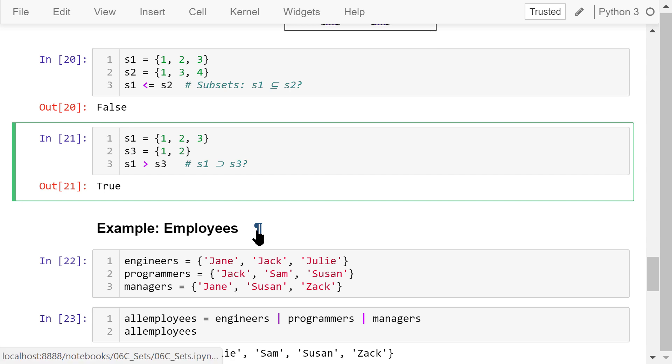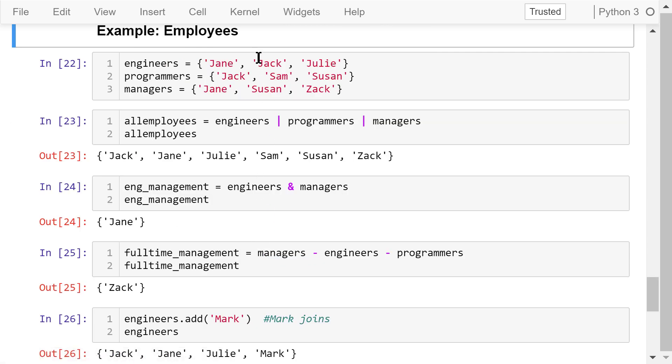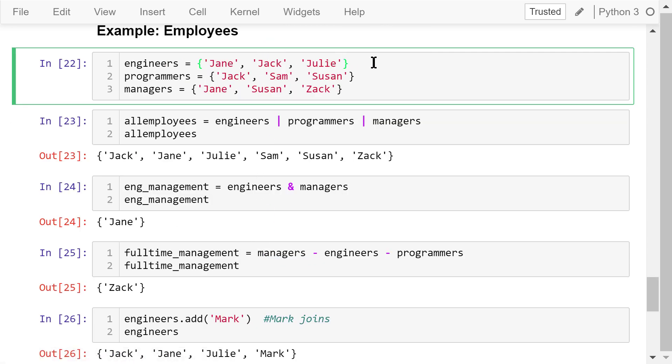Let's see a comprehensive example of set operations. A company has three engineers, Jane, Jack, and Julie. Three programmers, Jack, Sam, and Susan. And three managers, Jane, Susan, and Zach.